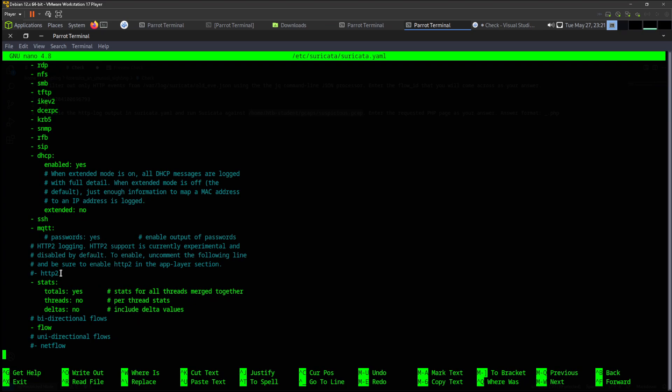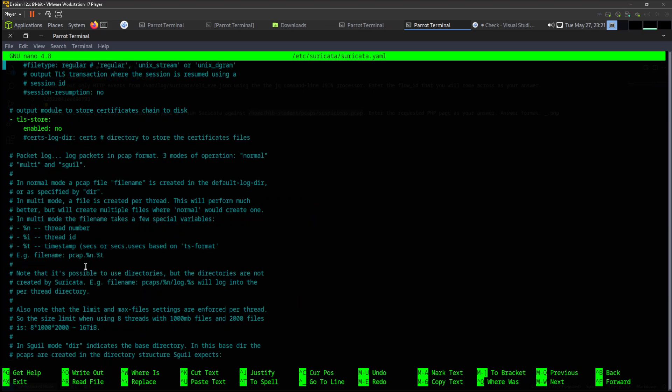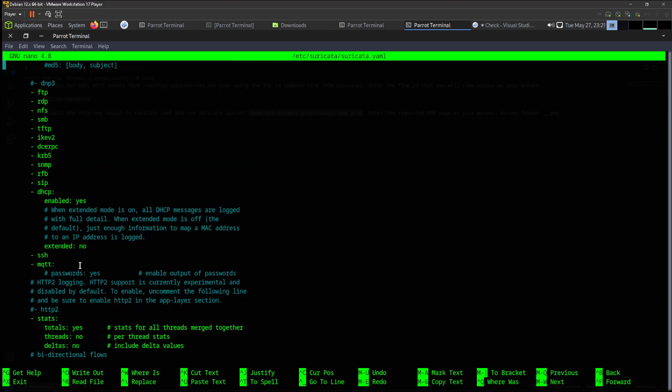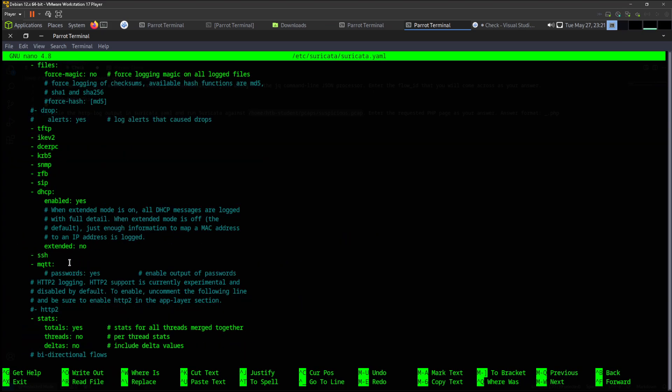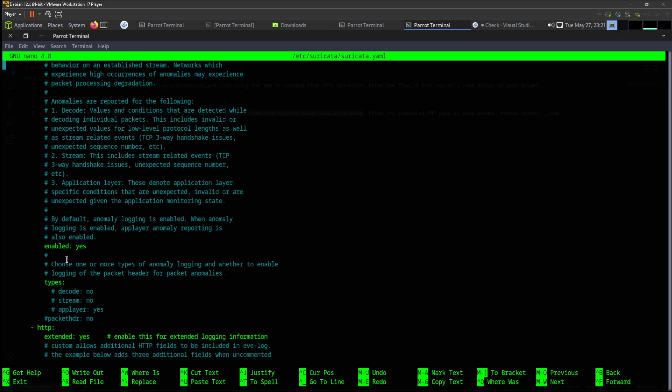We have HTTP2. Enable HTTP, probably on the top. We have one here - HTTP extended. Enable this extended logins.